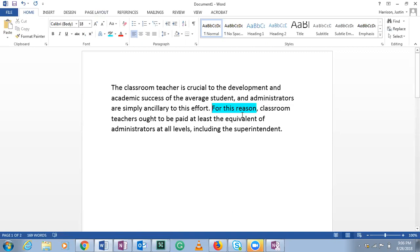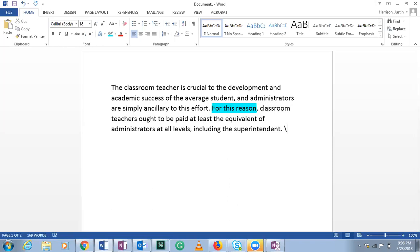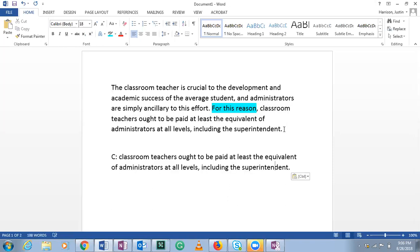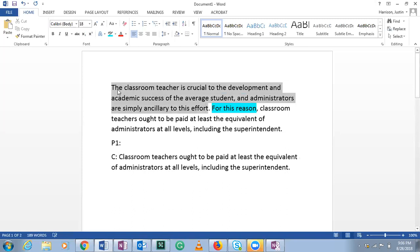So 'for this reason, classroom teachers ought to be paid at least the equivalent of administrators at all levels, including the superintendent' — that is our conclusion. Now you might think the preceding text is one premise, but it's actually two. Whenever you have independent clauses — things that can stand alone as sentences — they are separate premises: 'administrators are simply ancillary to this effort' and 'the classroom teacher is crucial to the development and academic success of the average student.'